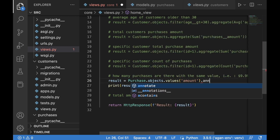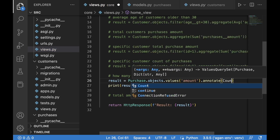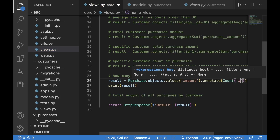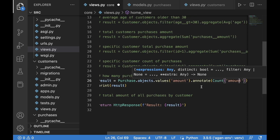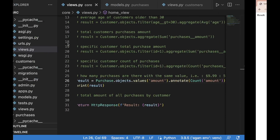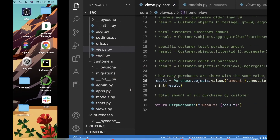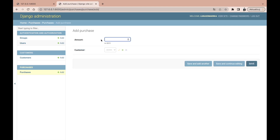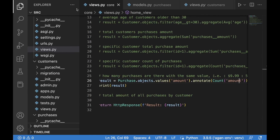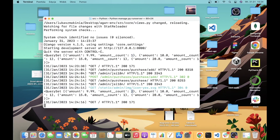We use annotate with Count on the amount field. After saving and refreshing, we see a summary: amount $9.99 has count 1, $10 has count 1, $15 has count 1, $20 has count 1. We then go to purchases and add another $9.99 purchase for customer three. After refreshing, $9.99 now shows an amount count of 2.